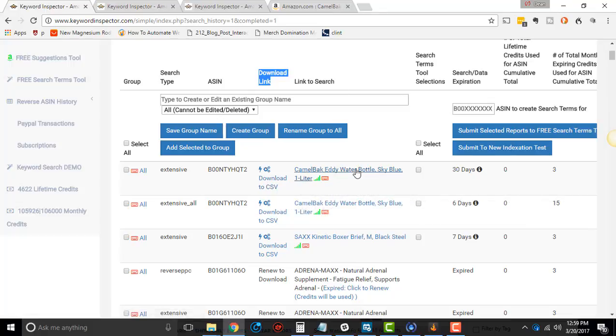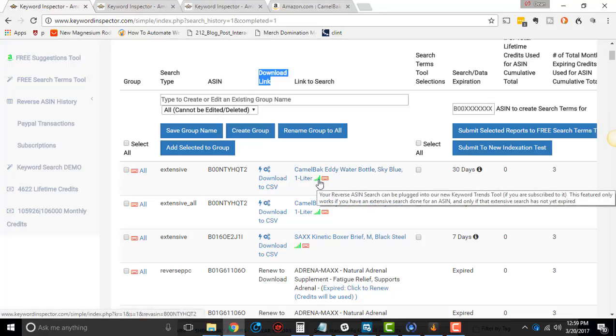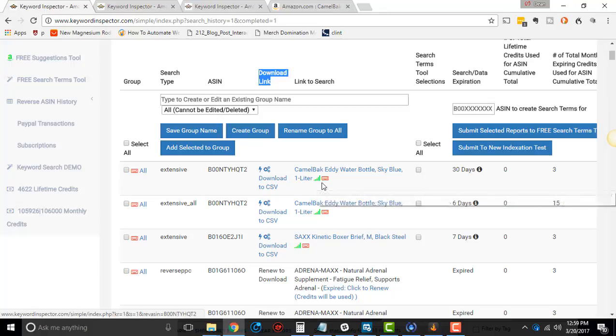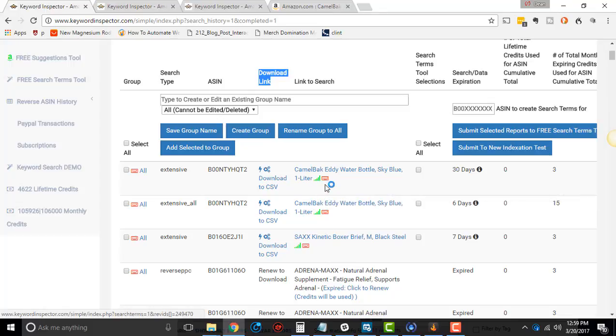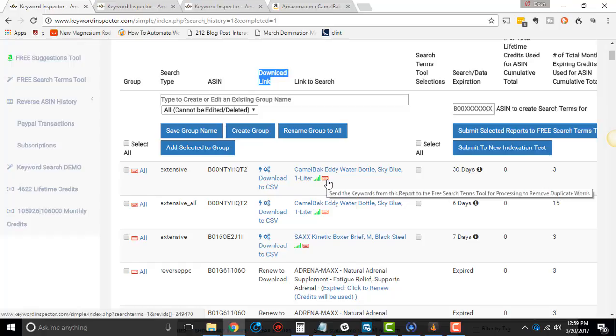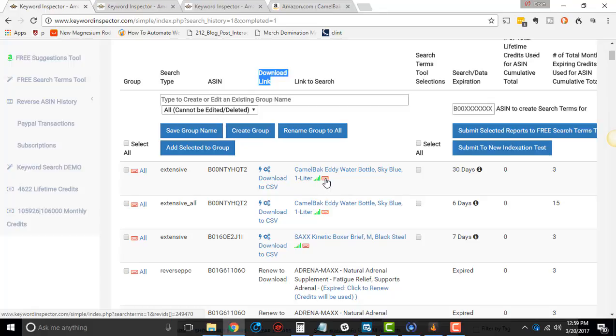Then you have the link to the search, and when you click into this link, it will go to that search. Cool thing here is if you want to, you can actually take that ASIN and this little green icon will take you to the Trends tool and use that ASIN in the Trends tool. And then this one right here, it'll send it to this free search term tool that you can use for back-end search terms in your listings.